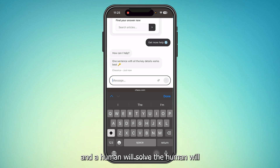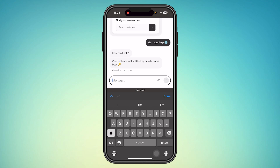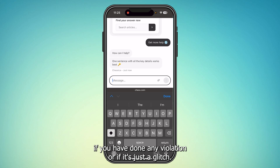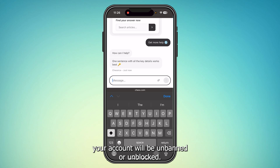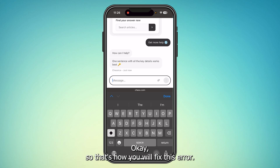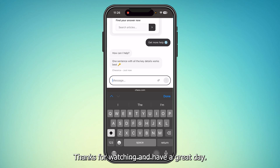After some time it will redirect to a human, and the human will observe your account and identify if you have done any violation or if it's just a glitch. If they find that you have not done anything wrong, your account will be unbanned or unblocked. That's how you fix this error — hope this video was helpful, thanks for watching and have a great day.